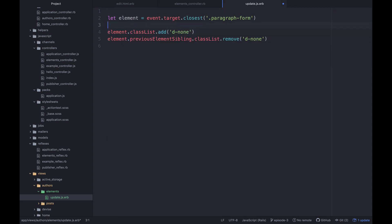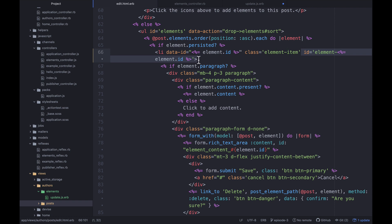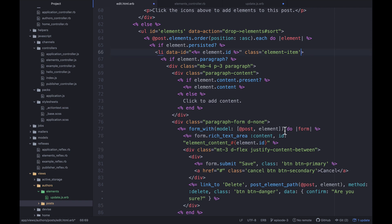So if we want to basically say element is this thing and then previous element sibling. So what do we need to put this on to make this work? So we need to put this on the form. Is that right? Yes, I think so. So paragraph form. So let's actually cut this and move it. I'm all for making things easier instead of having to do extra work here. So we'll say element-dash-element.id-dash-form.